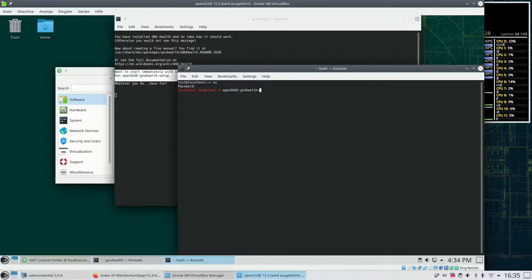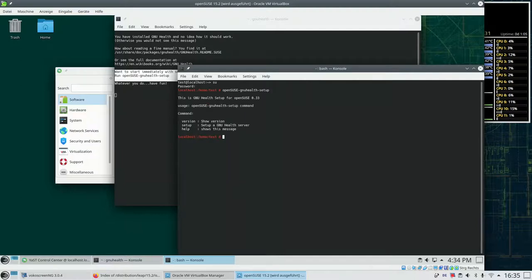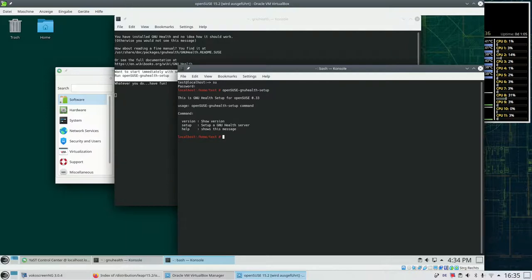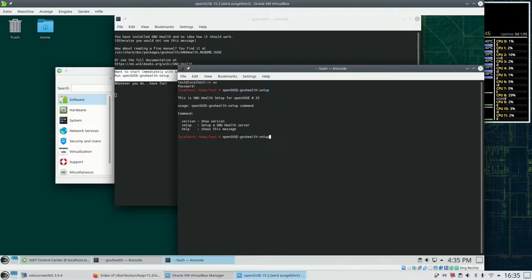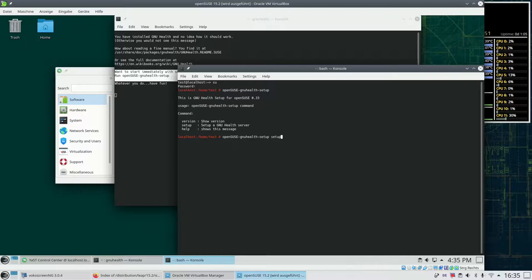So we type opensuse-gnuhealth-setup and the program just shows us the options that we have here. Give me the help screen, do some installation or print the version. What we want to do is we want to run the setup. So we enter opensuse-gnuhealth-setup setup.